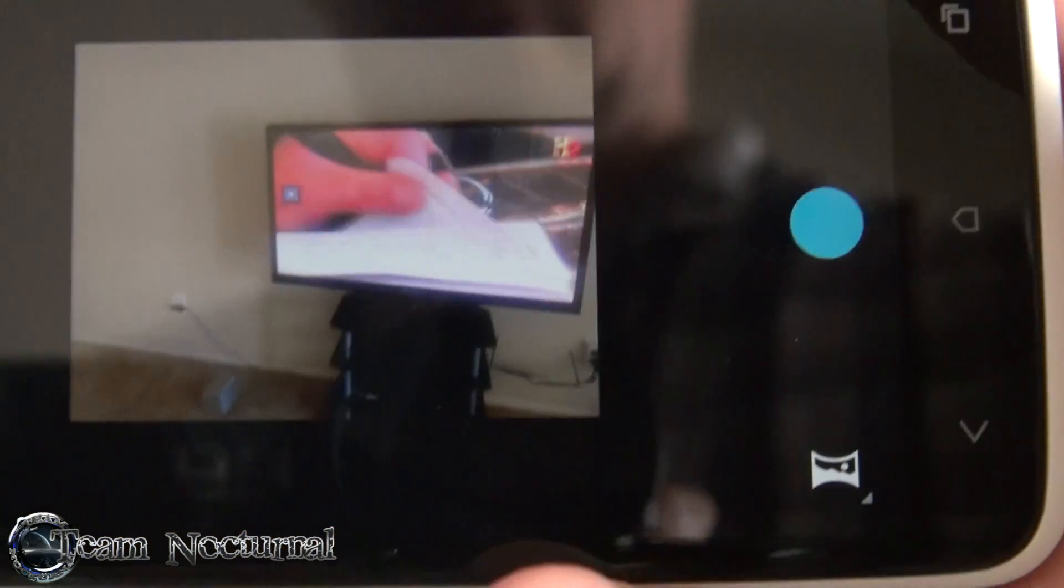It's a little laggy, but it's working. Alright, so let's go ahead and check out the gallery and see how they come out.